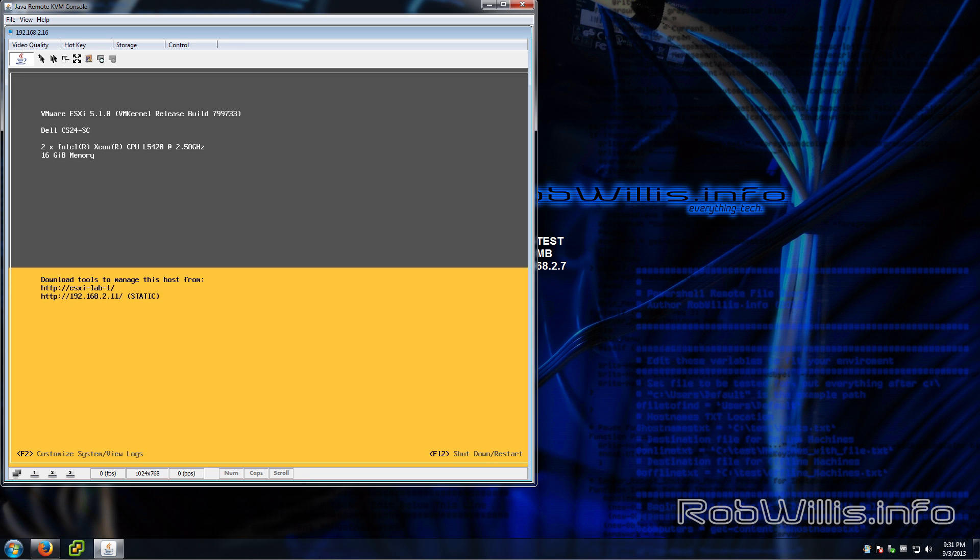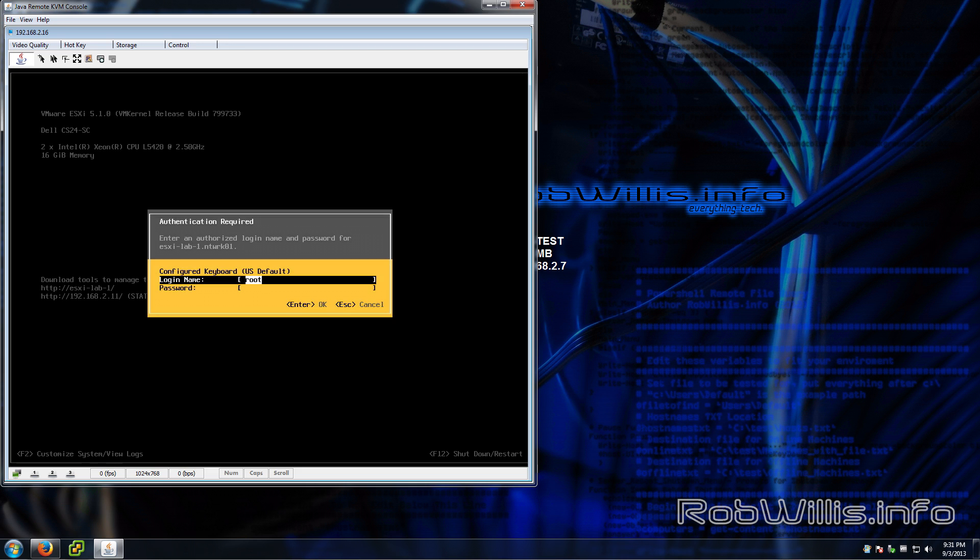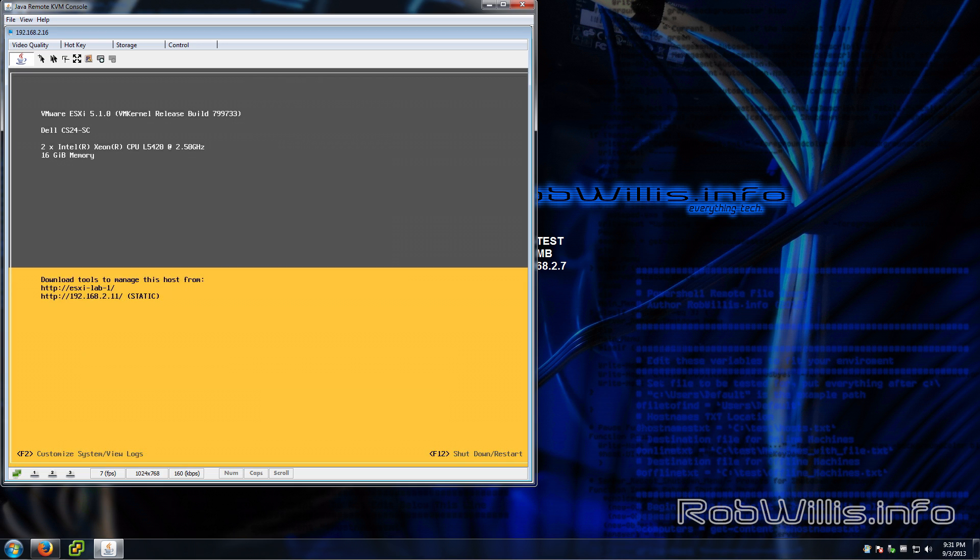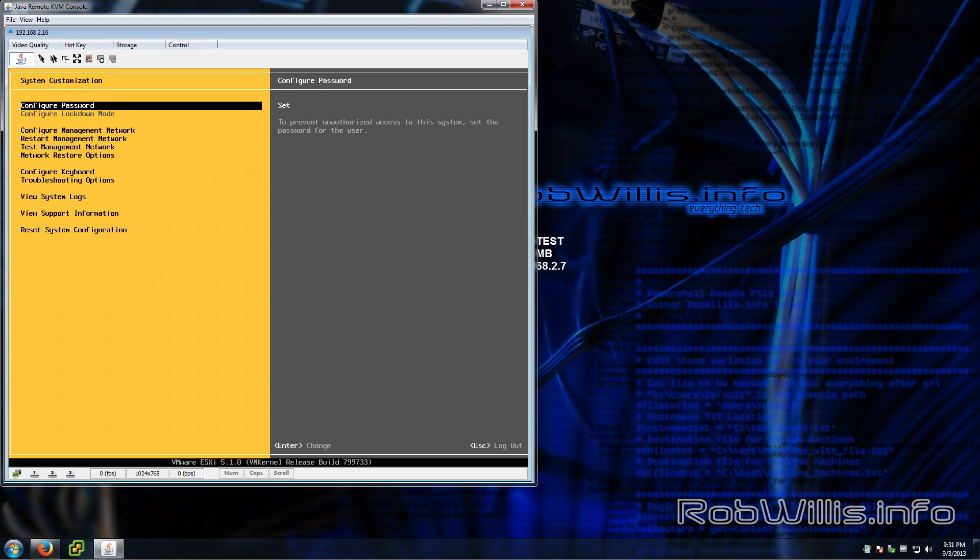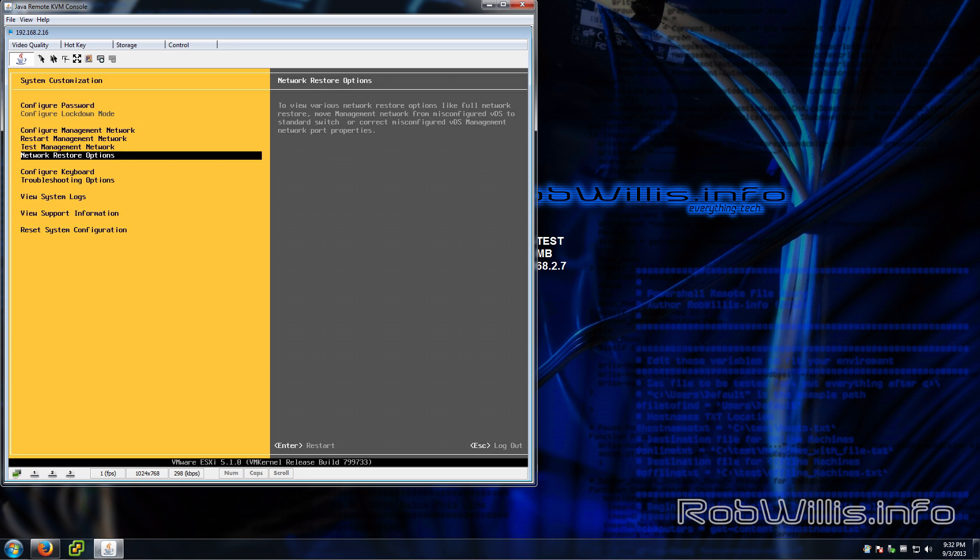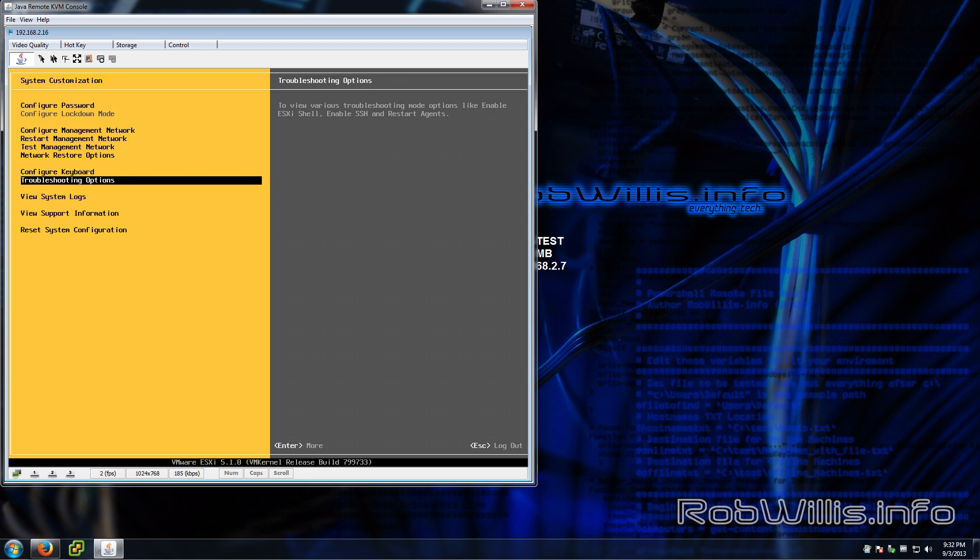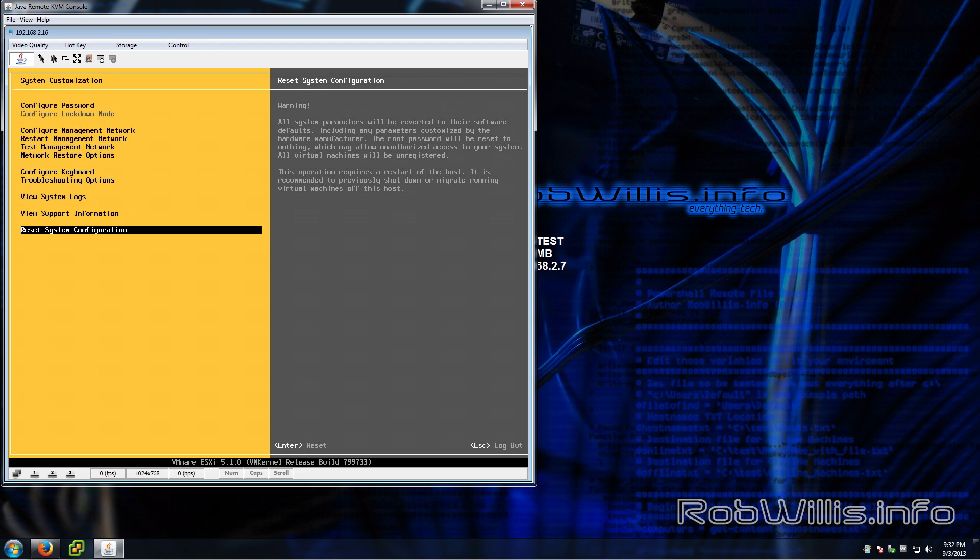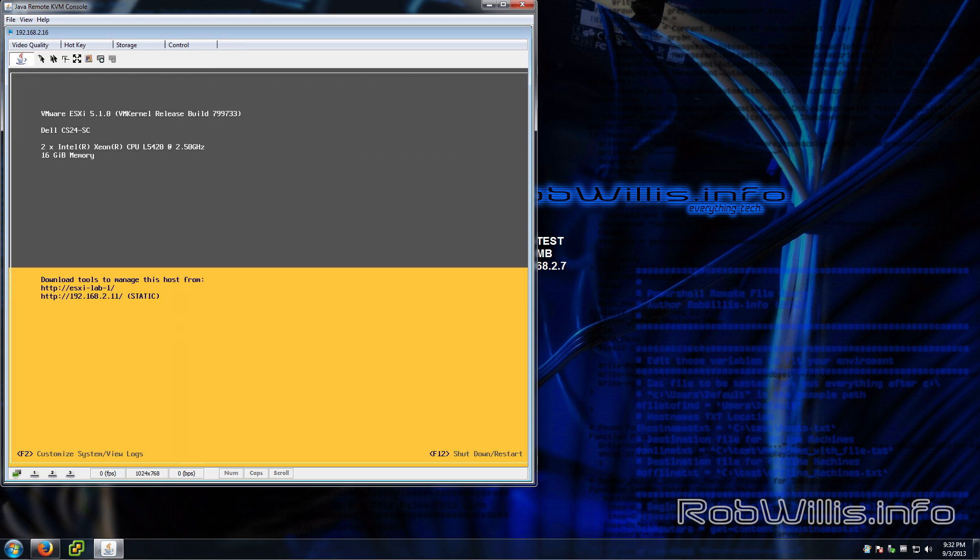You see that it gives us the basic info of the server. It's a Dell CS24SC and it shows our CPUs and there's some tools and stuff. If we hit F2 we can actually log in and customize the server a little bit. You see we have options to configure our password, set the management network, set IPs, DNS, test those settings. We can also view some logs. It's pretty basic and I'm just going to exit out of there. Notice on the bottom right we can use F12 to shut down or restart the server.